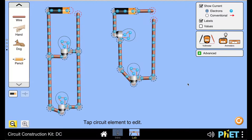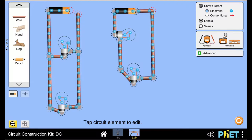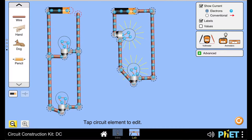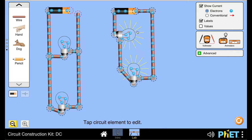We had earlier created two types of circuits. Here I have a parallel circuit and here I have a series circuit. If I make this connection and complete the circuit, my two light bulbs connected in series glow up.